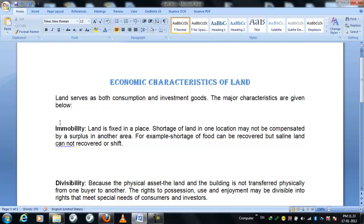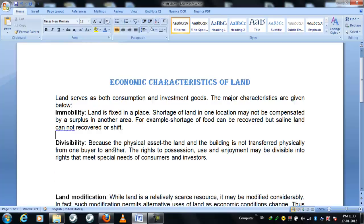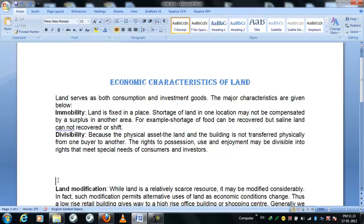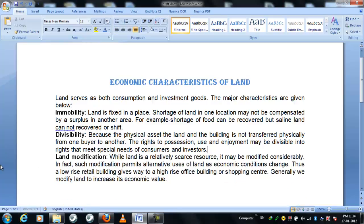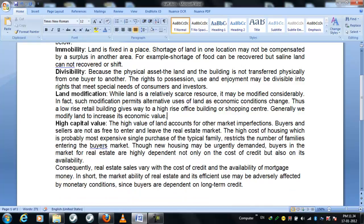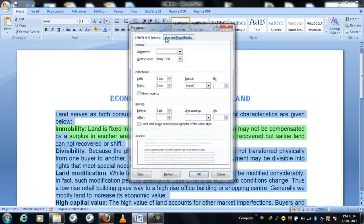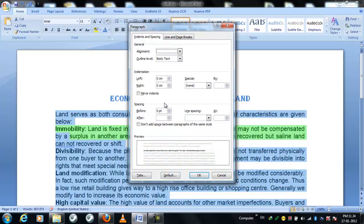The gaps between the paragraphs are different — we should make them equal by using the space before paragraph and after paragraph options. So at first we are making it no space. Now we are going to select the whole writing and use the paragraph window. Here is the option: spacing after and spacing before. We first make it 0 after.